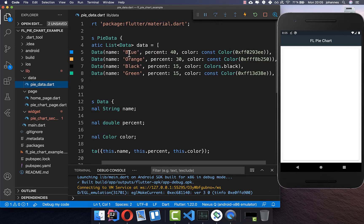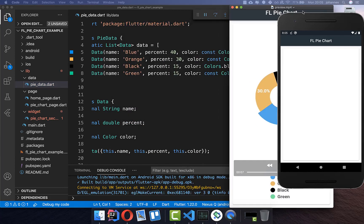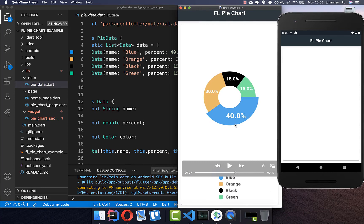In that file I have defined the different sections, and I've also put a percentage for each of them and some colors. These will later be our different sections and also the titles which we display at the bottom.